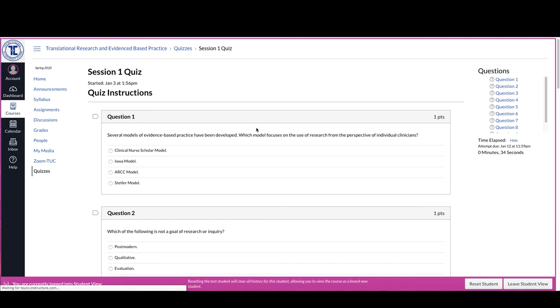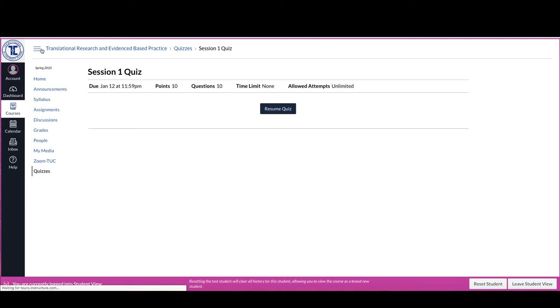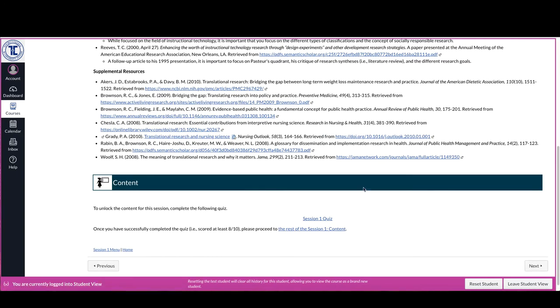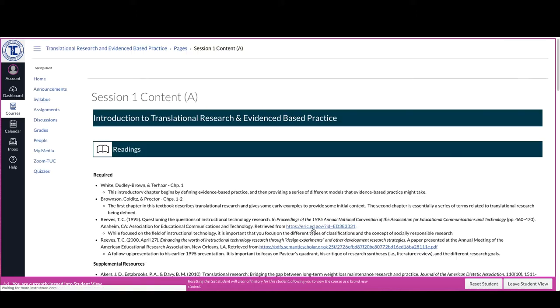So one of the things that you'll note is that once you've taken the quiz and you've scored and it'll tell you what you need to score here, once you've done that then it opens up the rest of the content for you.